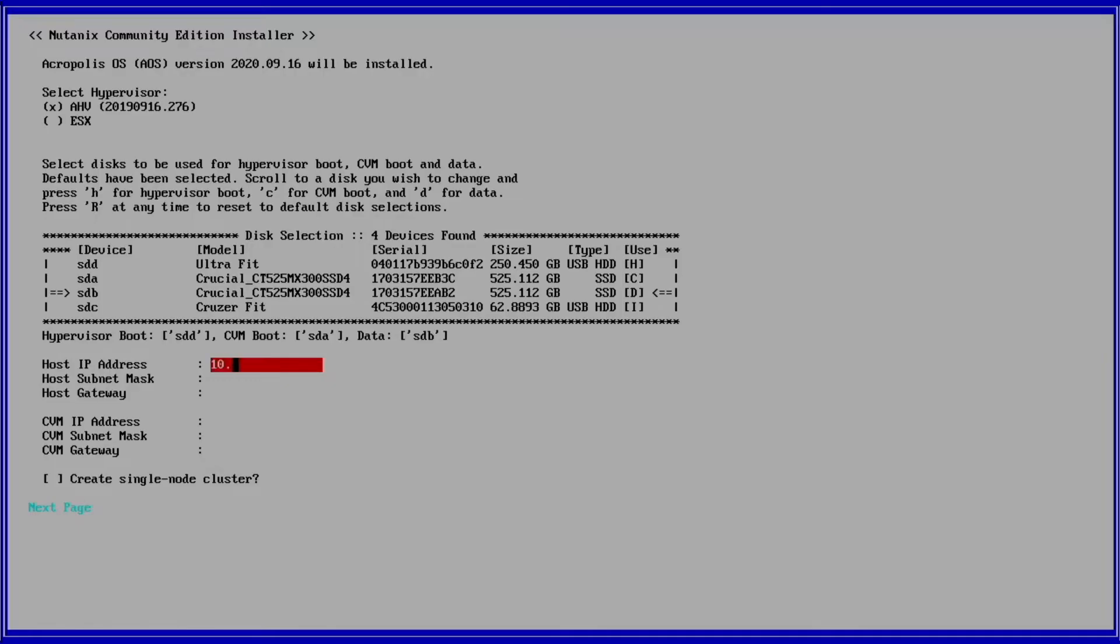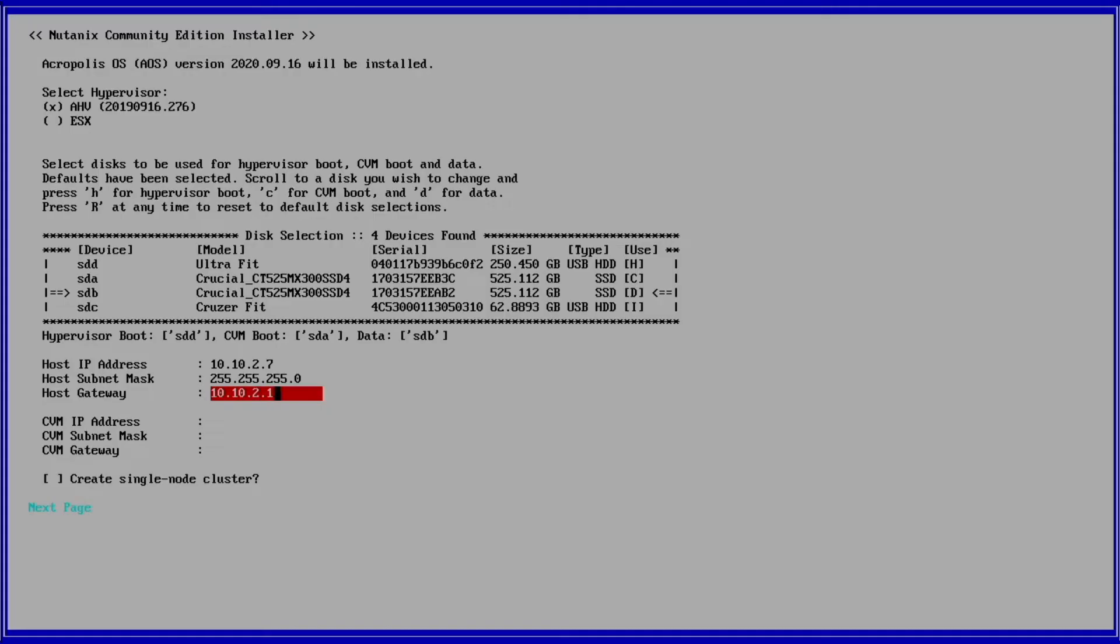Press tab again to move to IP address configuration. Use the table you created earlier to replace the correct IP data for your environment in this step. First entering host and then CVM IP data.